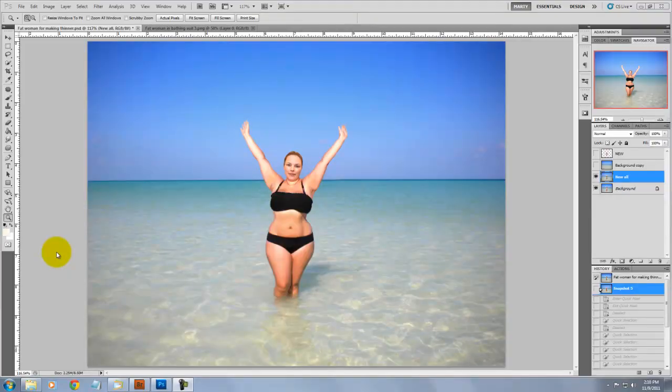Hi. This is Marty from Blue Lightning TV. This tutorial is going to show you how to shed unwanted pounds using Photoshop's Liquify tool, assisted by CS5's great new feature, Content Aware Fill.